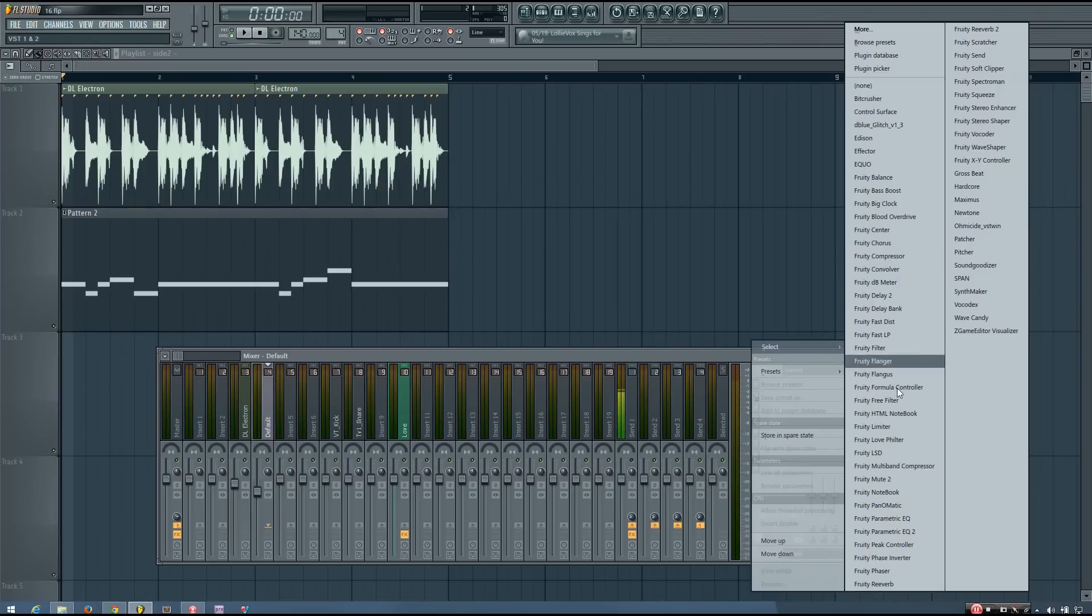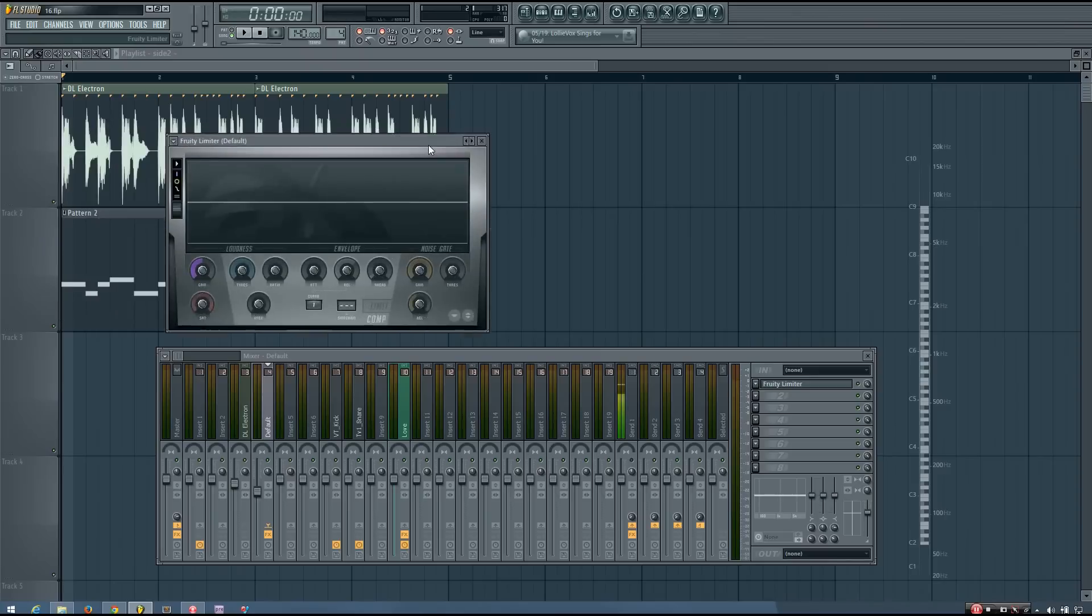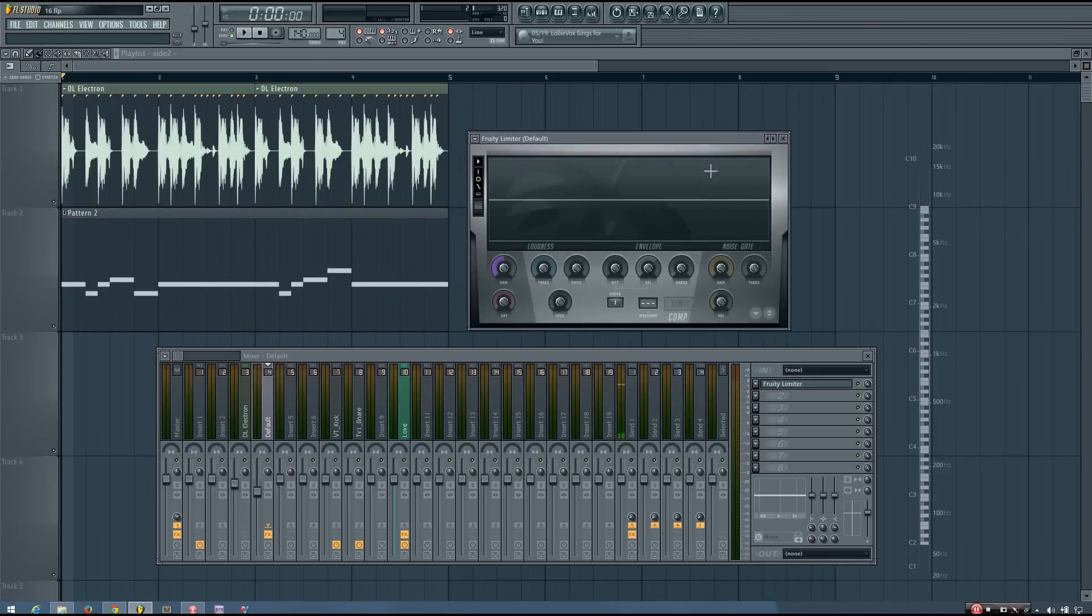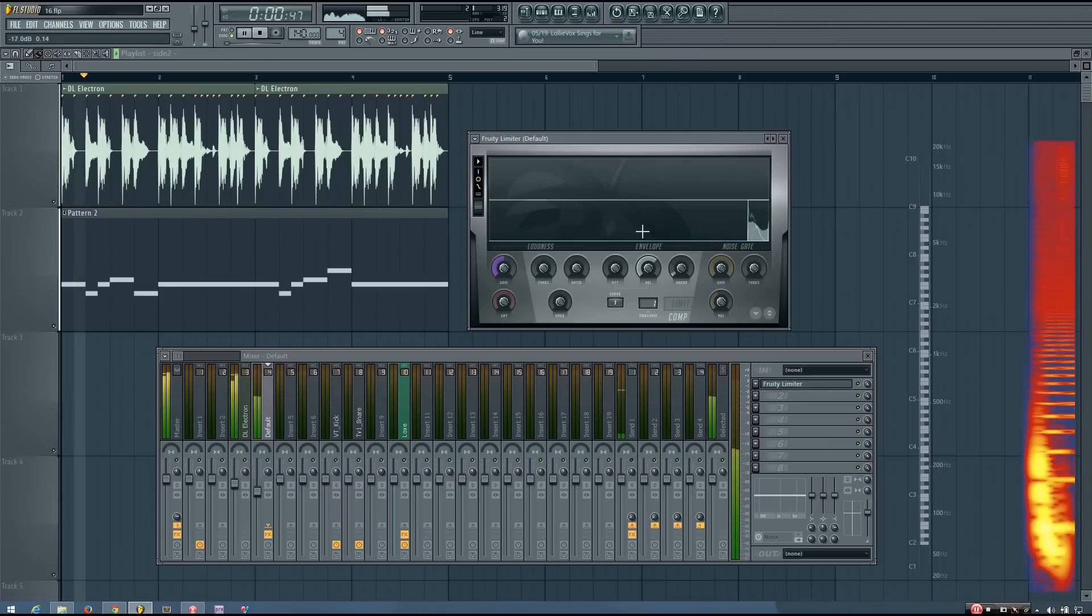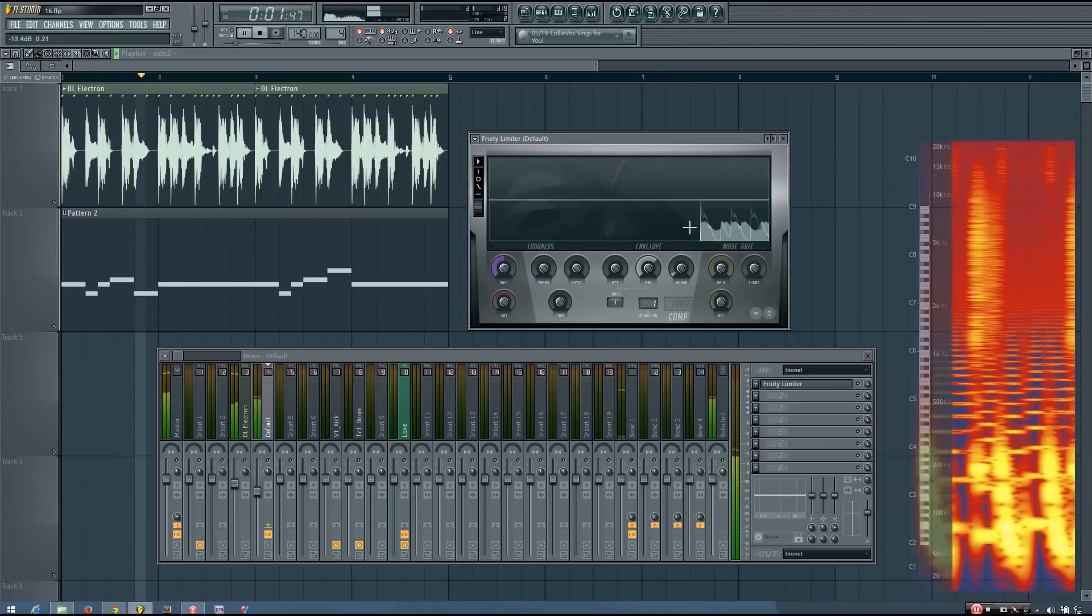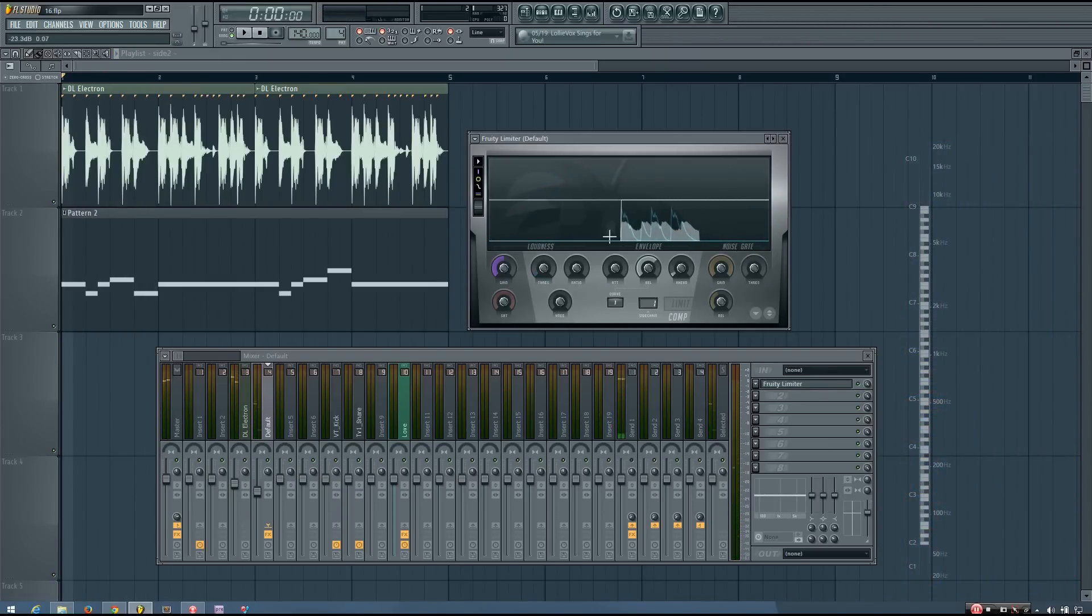And so I'll add a 3D limiter and go to the compression settings and select the appropriate sidechain input. And now you can see that the drum loop is going into that sidechain track.